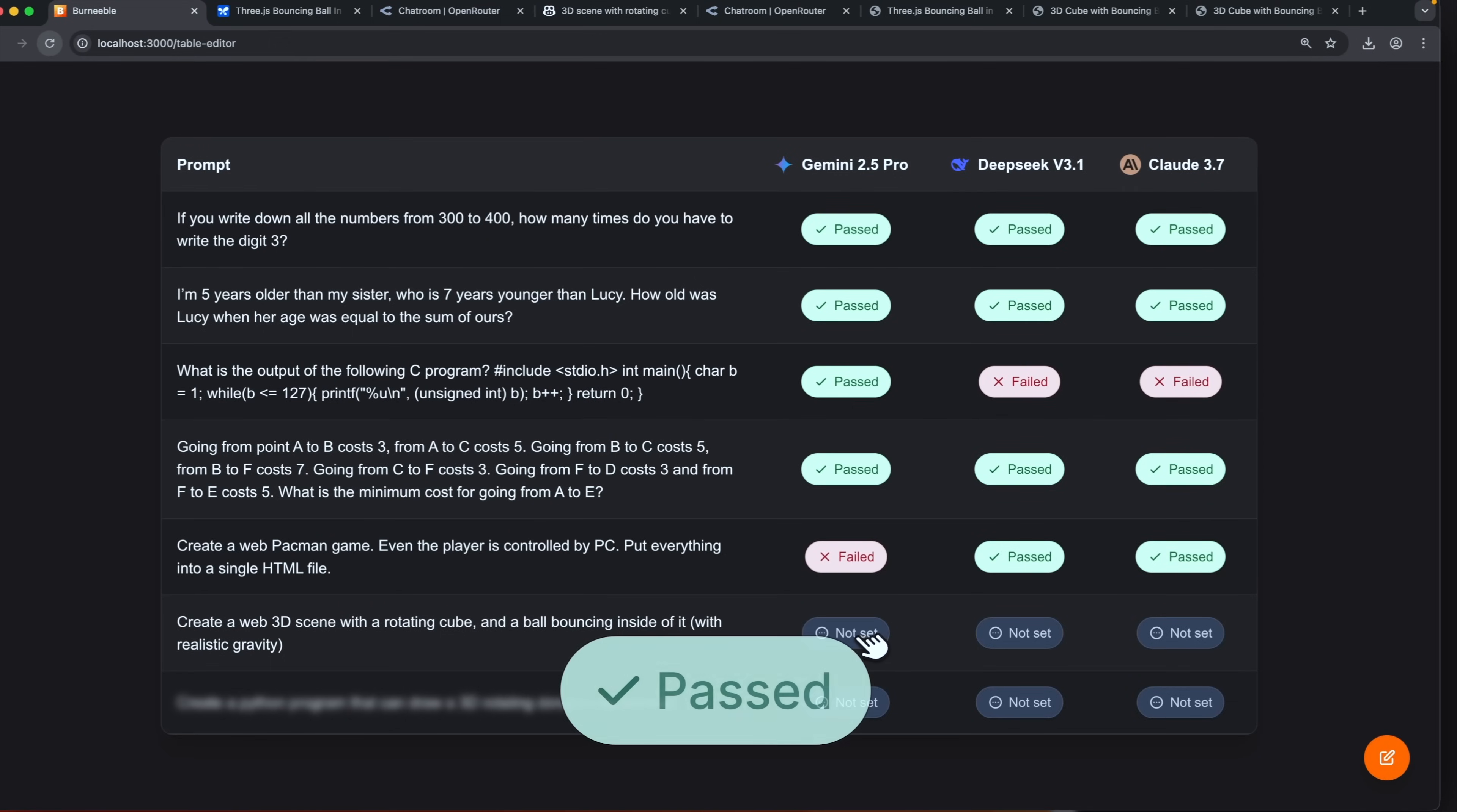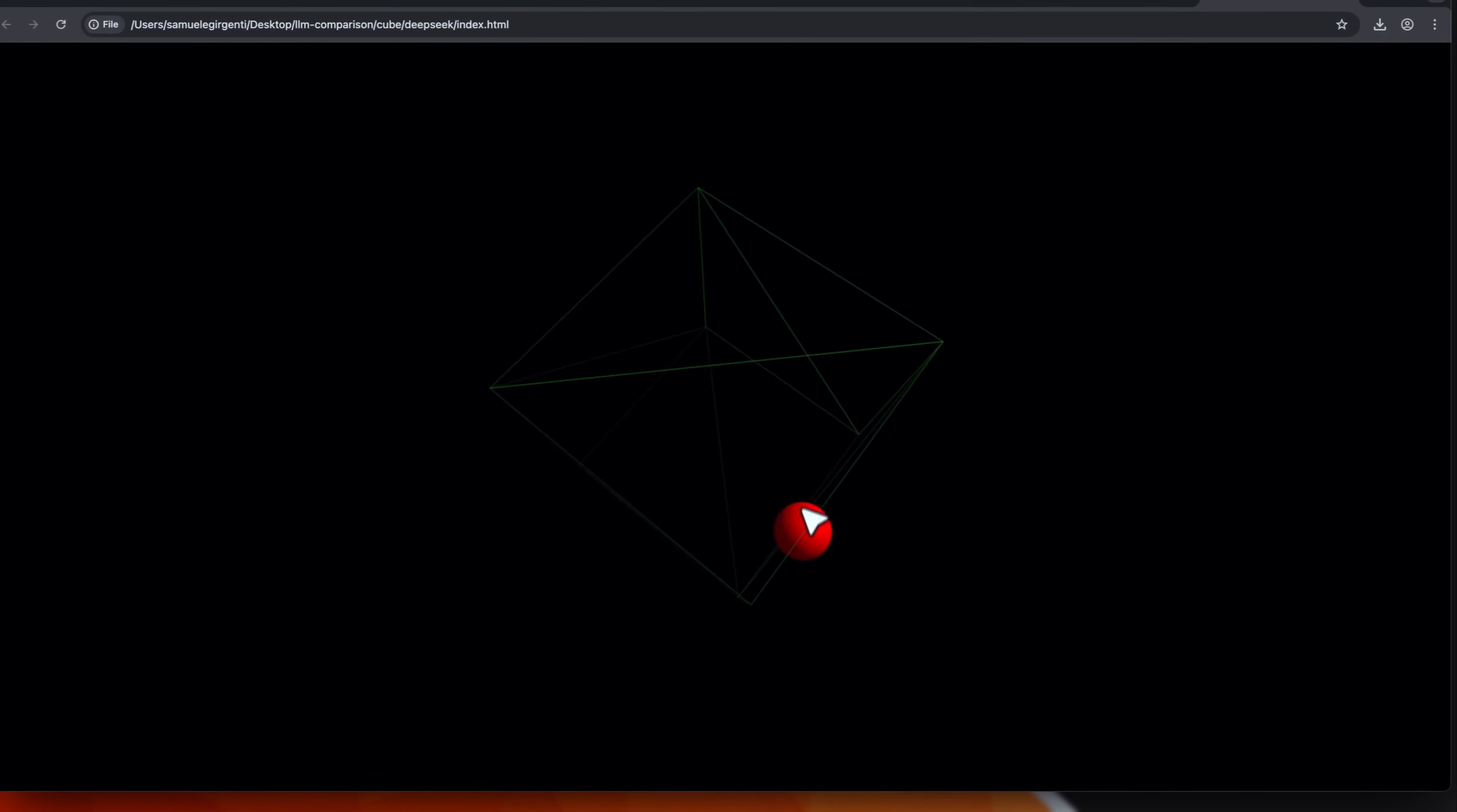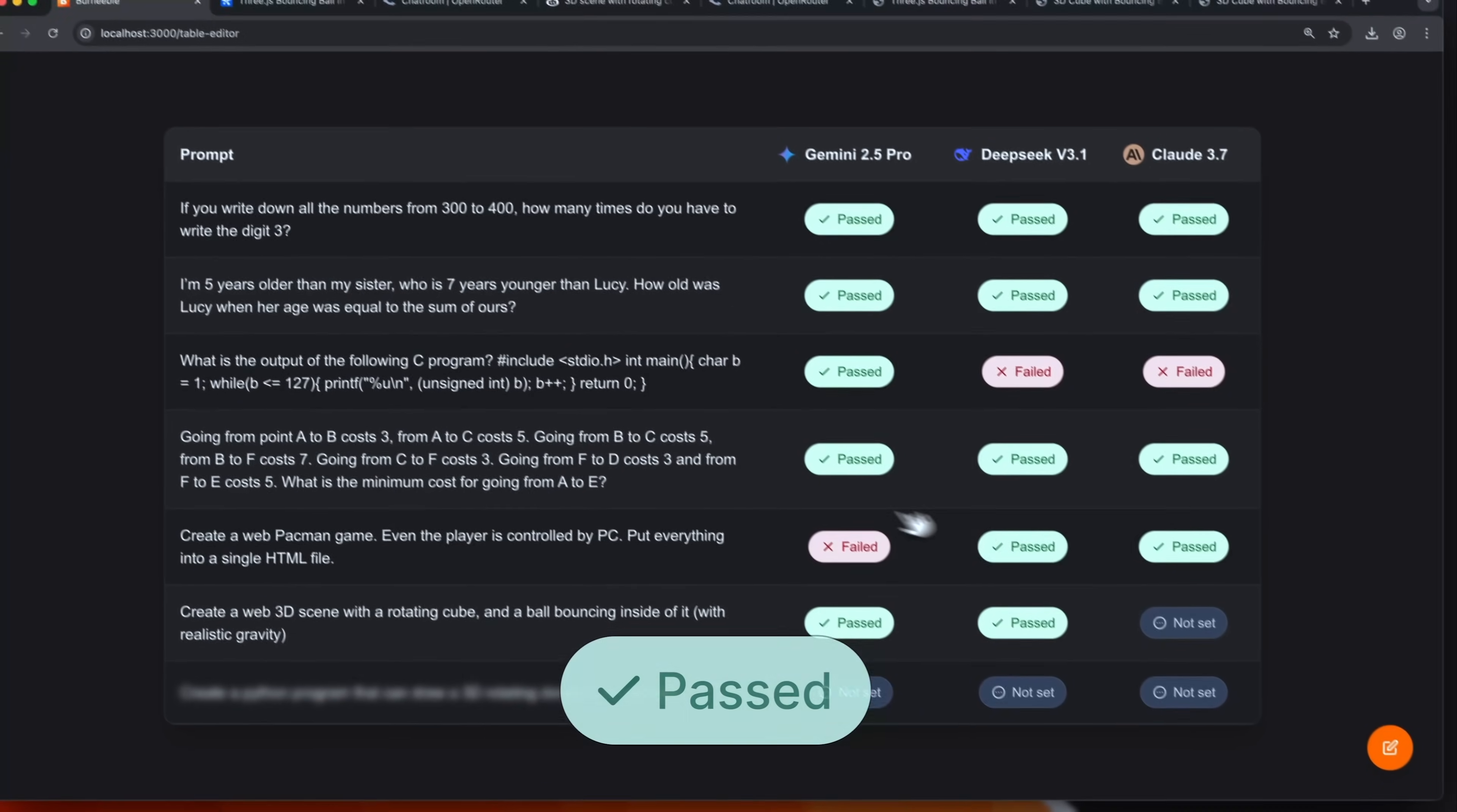Then we have DeepSeek and even this one is very well implemented. We cannot drag it. However, in this case, we can with the gravity of the ball. Maybe it could have been implemented better. However, for being a zero shot, I think it is a good result. So even for DeepSeek is a pass. And then the last one, we have Claude. It is pretty similar to the DeepSeek one. We cannot drag the cube and at the beginning the ball is bouncing. Then I don't think the collisions are implemented in the correct way. However, in general, we can consider this as a pass.